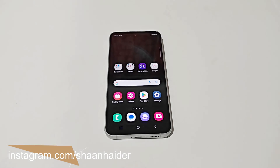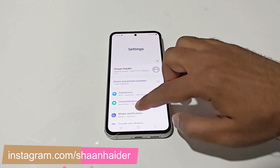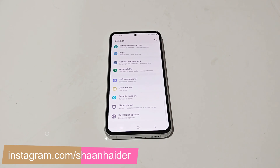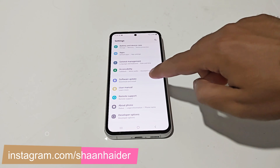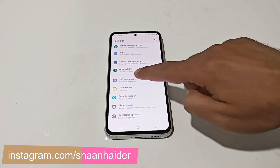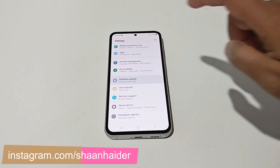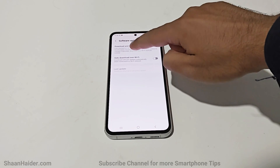The very first thing you have to do is go to Settings. After that, scroll down to the bottom where you will find the Software Update section — just tap on it and then tap on Download and Install.